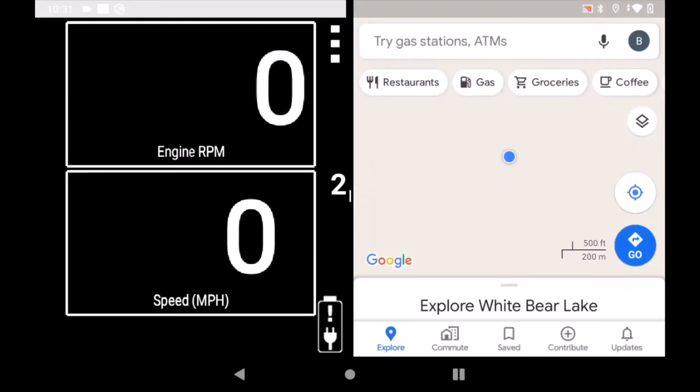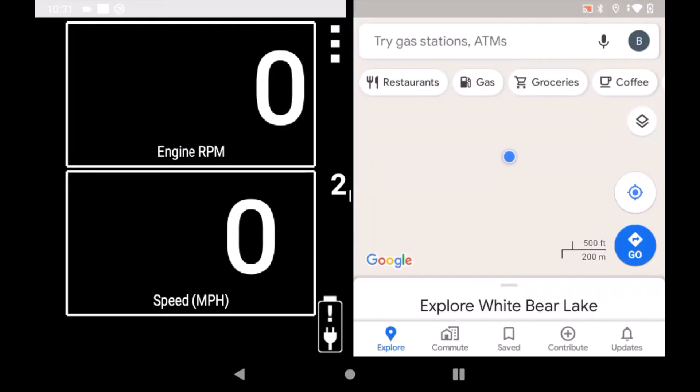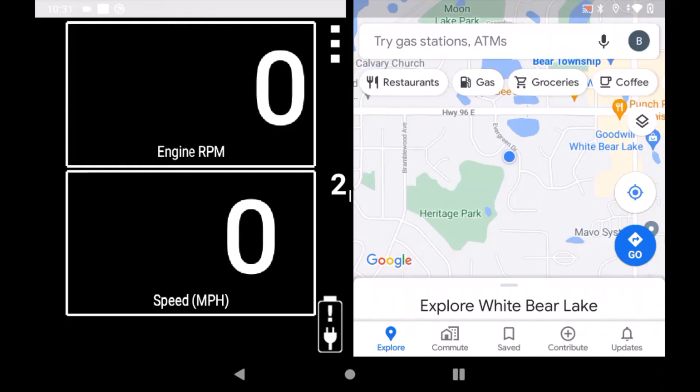To leave split screen mode, press and hold the split square button on the right side of the lower navigation bar.